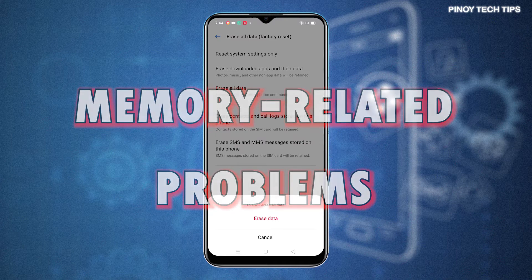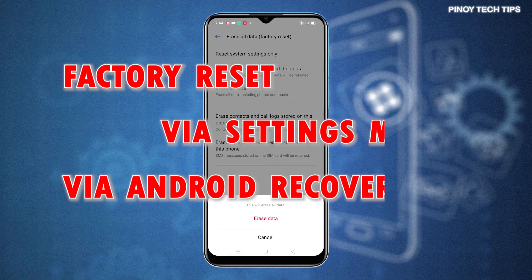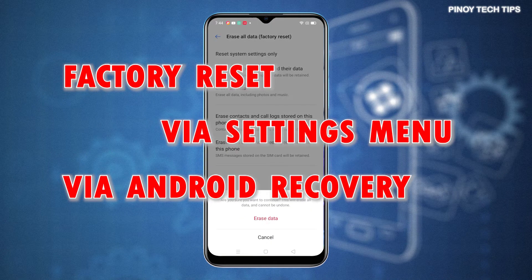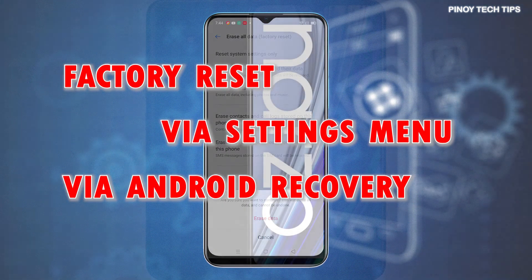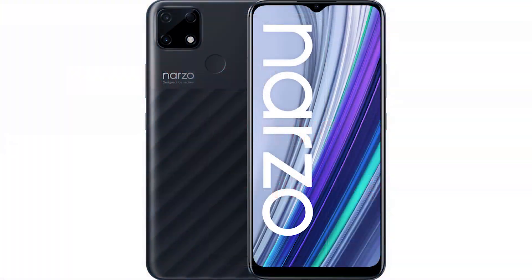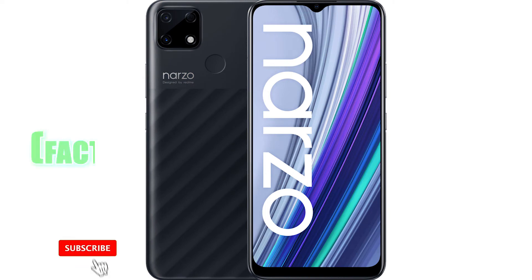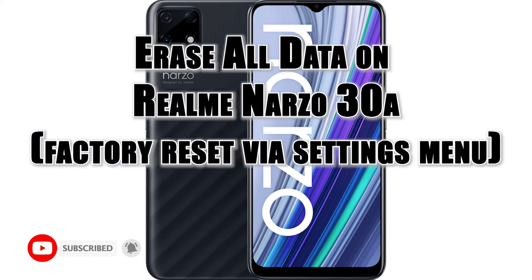In Android devices, a factory reset can be done in two ways: through the Settings menu and via Android Recovery. The latter is usually performed when attempting to fix an unresponsive or stuck device. In this tutorial video, I will demonstrate the actual process of performing a factory reset on the Realme Narzo 30A smartphone via the Settings menu. And here's how it's done.